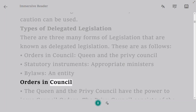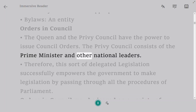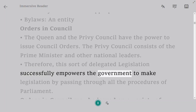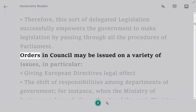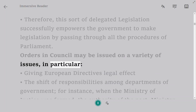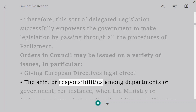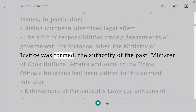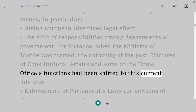The Queen and the Privy Council have the power to issue Orders in Council. The Privy Council consists of the Prime Minister and other national leaders. This sort of delegated legislation empowers the government to make legislation by passing through all the procedures of Parliament. Orders in Council may be issued on a variety of issues, in particular: giving European directives legal effect; the shift of responsibilities among government departments — for instance, when the Ministry of Justice was formed, authority was shifted from the Minister of Constitutional Affairs and some Home Office functions to the new Minister.